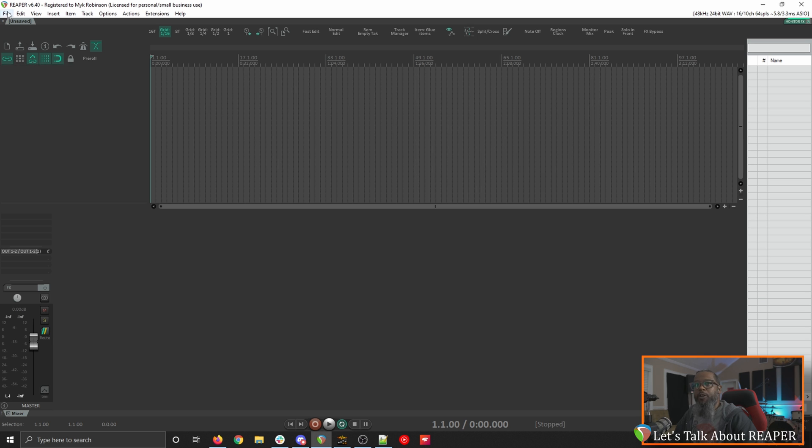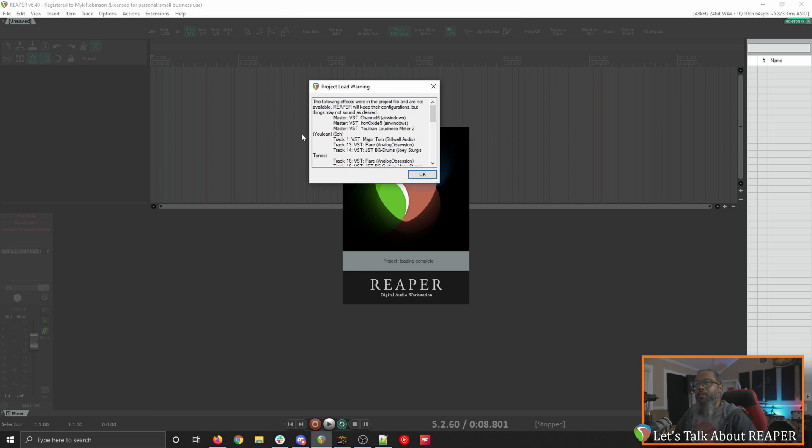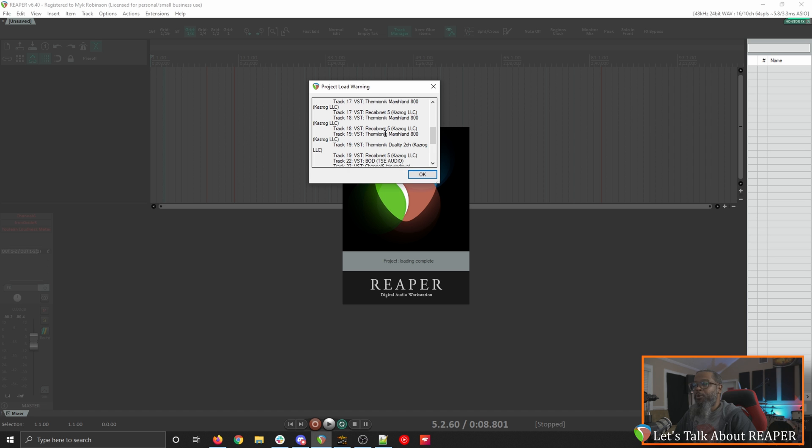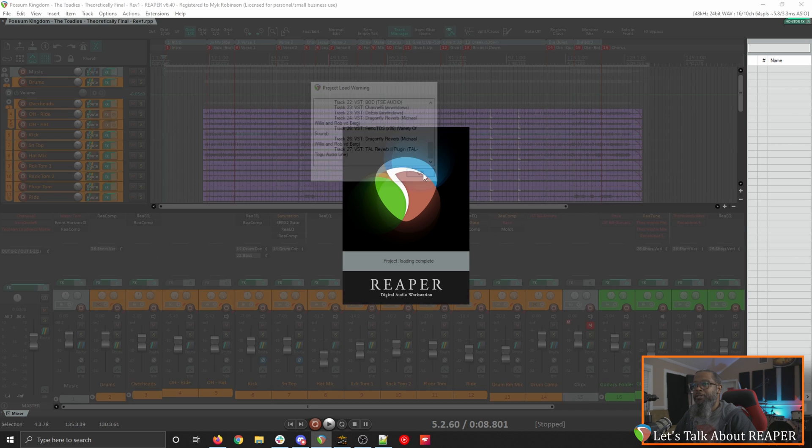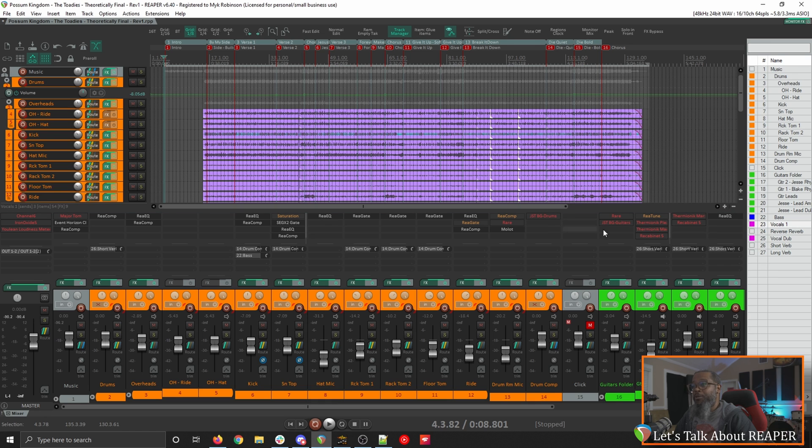I'll start by opening the old project, and we can already see a project load warning showing that many of the plugins that I used on this project previously I simply don't have anymore. I do have a tendency to trim plugins that I don't use that often. The project still loads, however it will not sound like it used to. All of the plugins that are listed in red are ones that I don't have anymore. The ones that are in orange are simply bypassed.